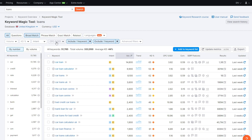CPC is the cost per click you'd pay if doing Google Ads — an estimate of how much you'll pay per click from that keyword through paid search. Then we have Include and Exclude filters, which we already covered, and also Advanced Filters.